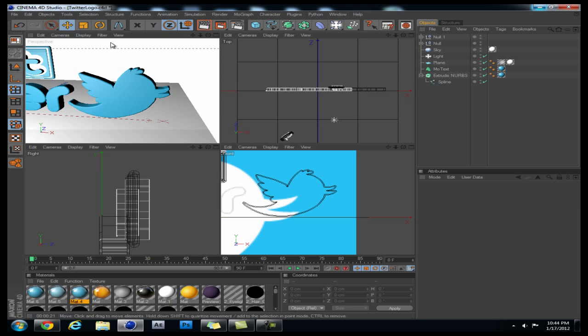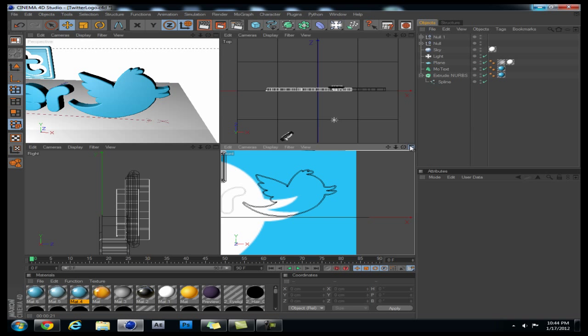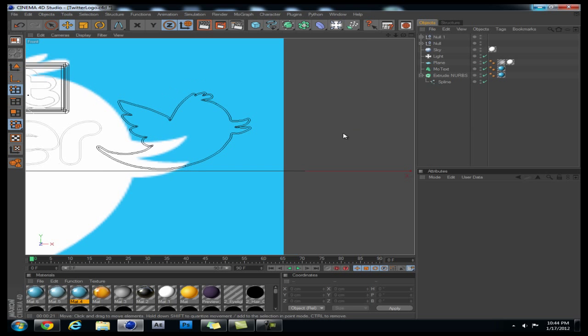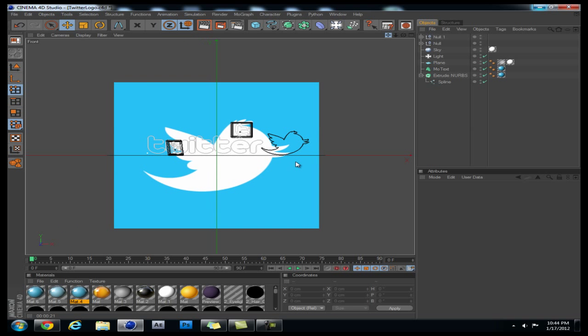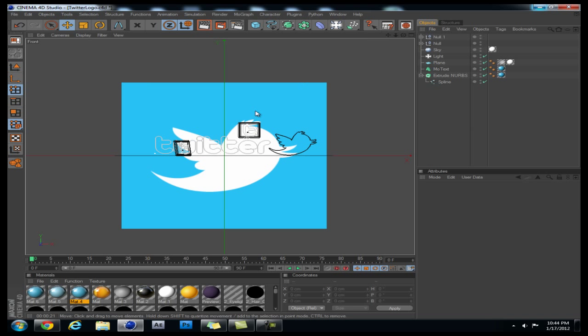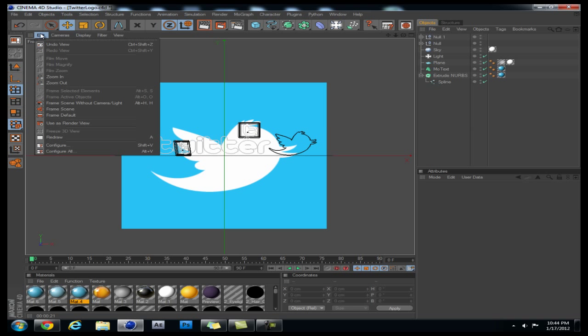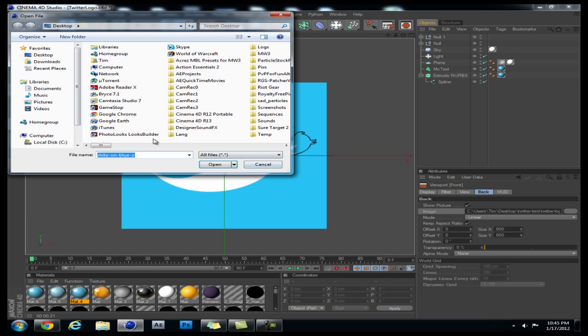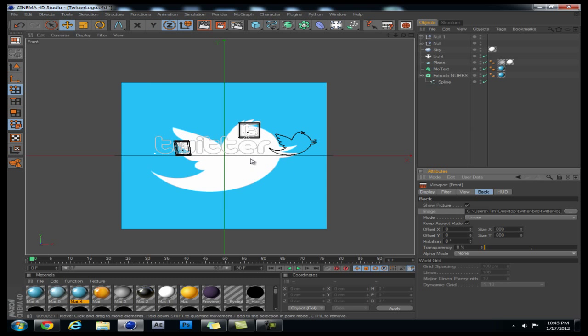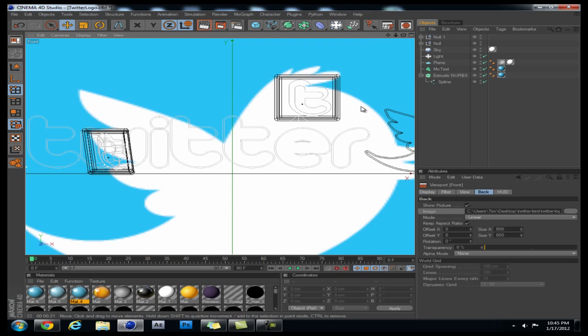Basically if we go to our front view, you can see I have this picture in the back. If you need to know how to load a picture into the back for reference, you go to Edit, Configure, you click on the Back tab, and then under Image these three dots right here, you click that and you load your image and then it will put this image on the back.